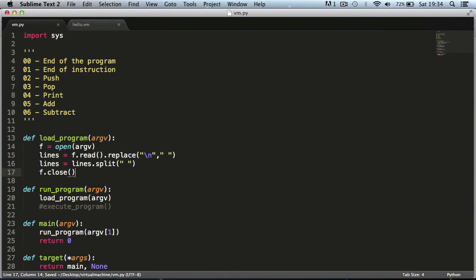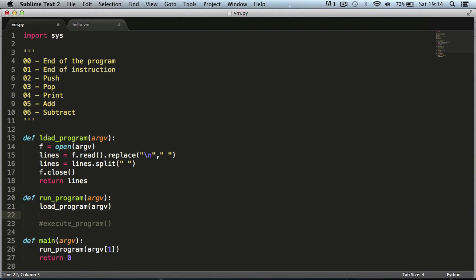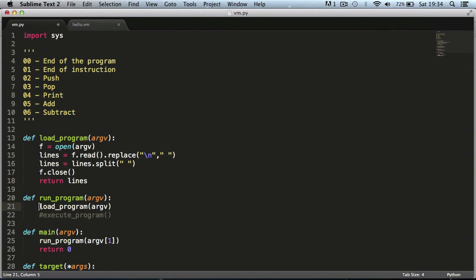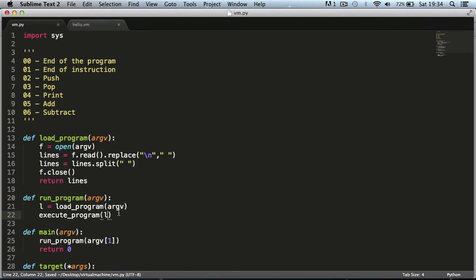We delete the print statement and return lines from the function. Now since we've returned that, we can assign the load program function's return value to a variable — we'll call it L, short for lines. L equals the list containing each of our instructions. Then we uncomment execute_program and pass it the L variable, because we've loaded the program and split the instructions into separate items.